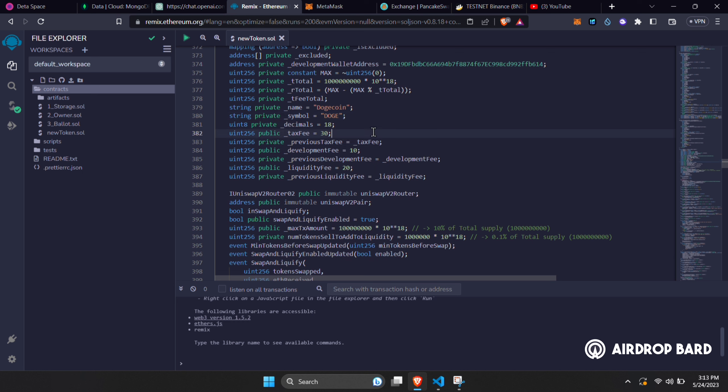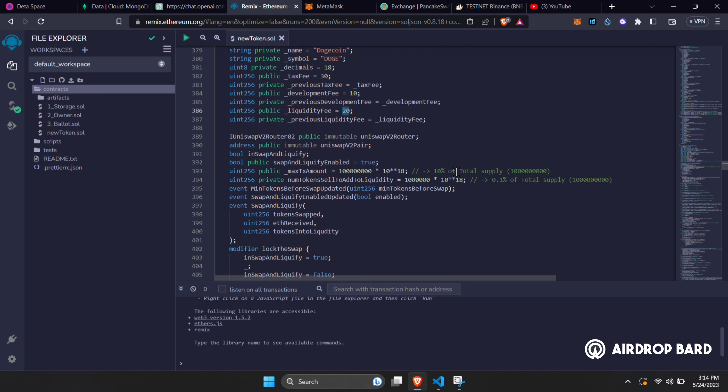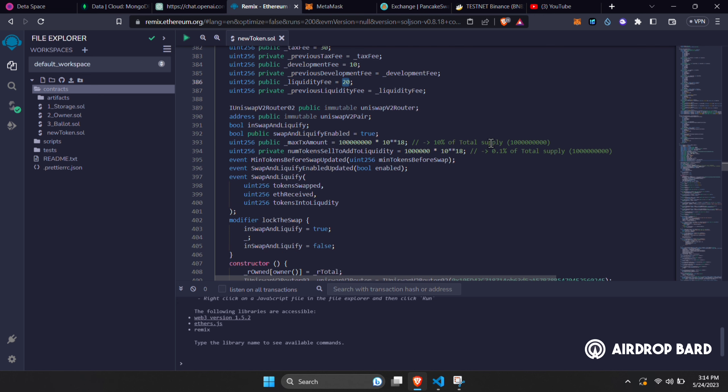Now the tax fee. This is the fee that everybody gets, also known as reflection. It's currently at 30, that means 3%. There is always an extra 0. Developmental fee is 1% and liquidity fee is 2%. Scroll down a little bit and you'll get max transaction amount, it's currently at 10% of the total supply. And below that, we have number of token sale to add to liquidity, which is at 0.1% of the total supply. You can modify all these as per your requirements.